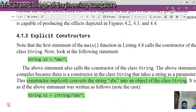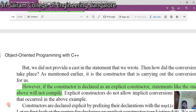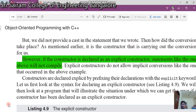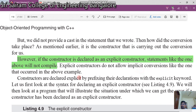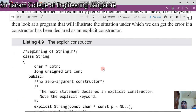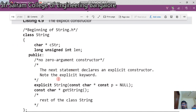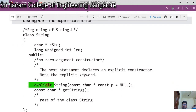There are certain cases where we don't require this implicit conversion, so we can avoid it by using the 'explicit' keyword. If the constructor is declared as explicit, a statement like the one above will not compile. We use explicit constructors to avoid unwanted implicit conversions.